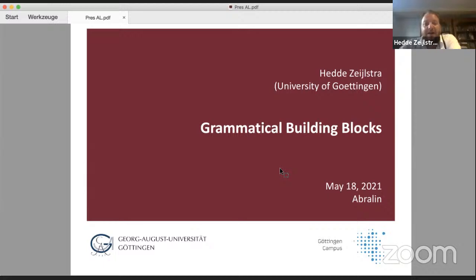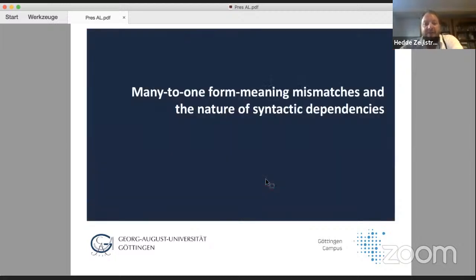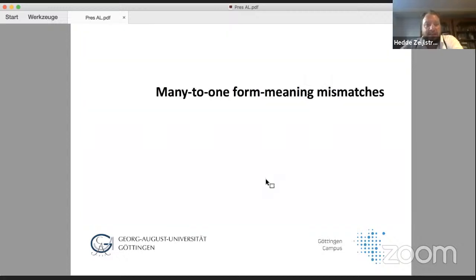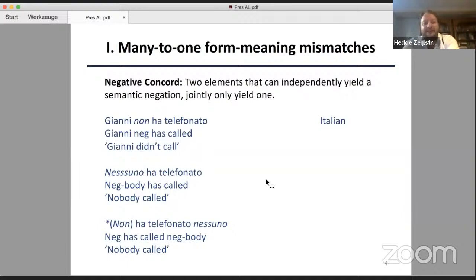So, what I will do in this talk is talk about grammatical building blocks — that is, the units that are primarily responsible for the building of grammatical sentences. For that, I will start with looking at a particular phenomenon that is much more pervasive in natural language than may appear at first sight, and that are so-called form-meaning mismatches, and especially form-meaning mismatches that are of the type many-to-one.